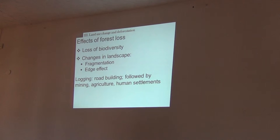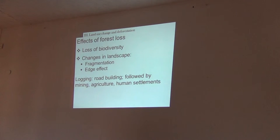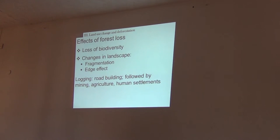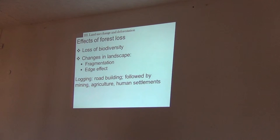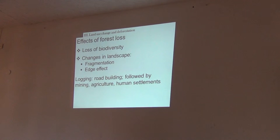A major effect of forest disturbance is changing species composition. For forest specialists in particular, any disturbance can change which species are present. For example, an area that once had 50 species may now have only 20, because the specialist species are not coming back. It is not just about isolating patches — losing forest cover also changes those communities, and you see changes in species composition.